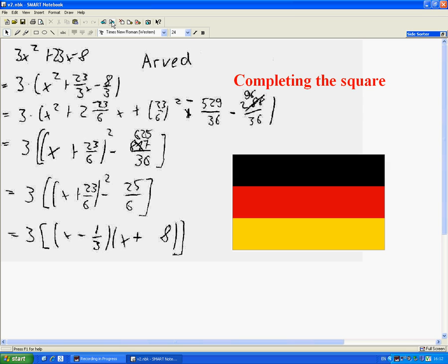But look at Arvid from Germany. He used completing the square. Completely different. Also correct. Feel free to pause if you want to read his work in more detail.